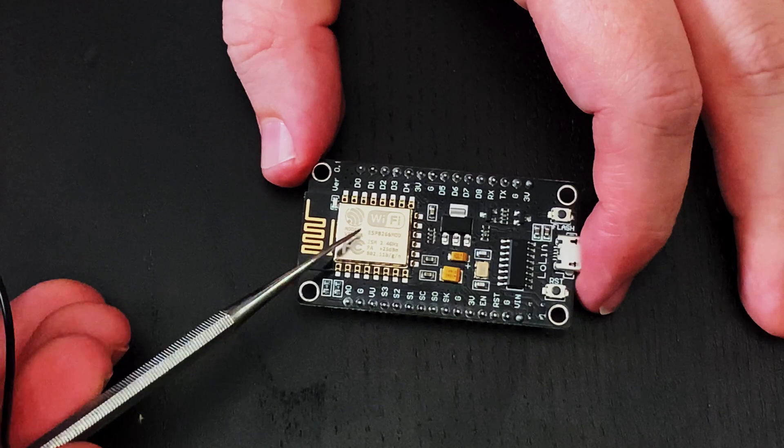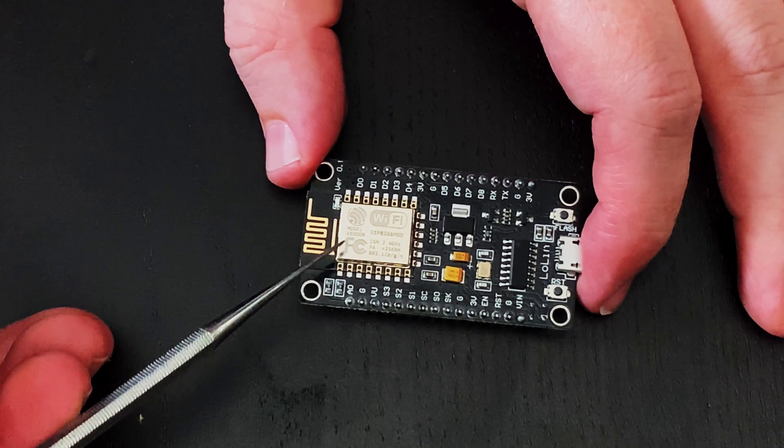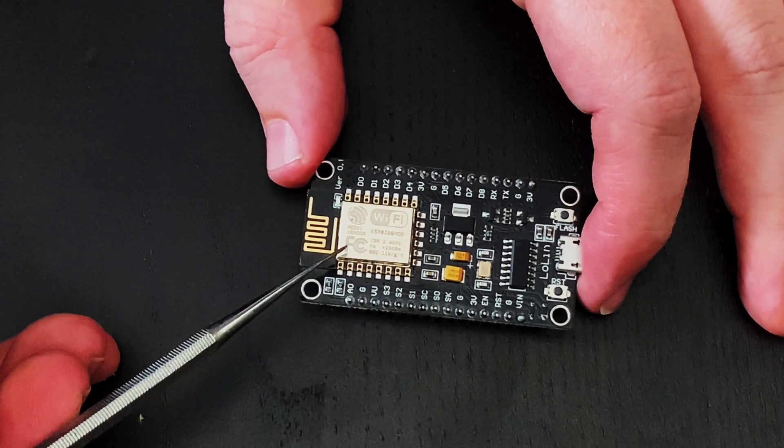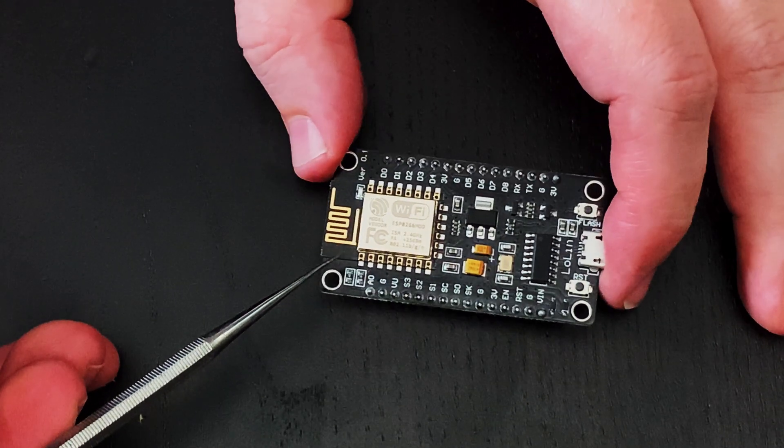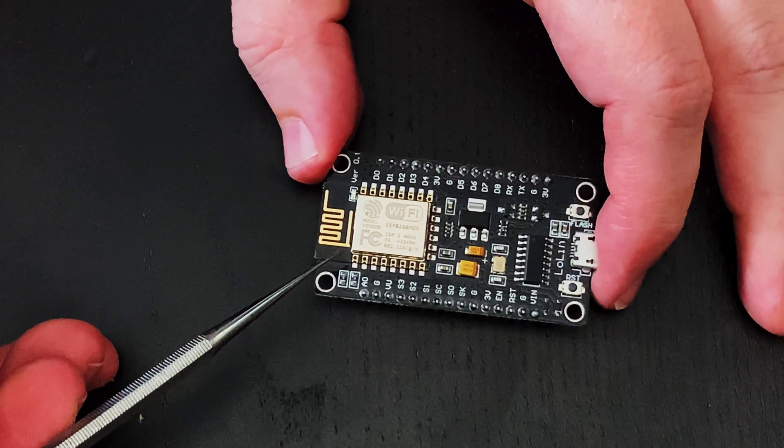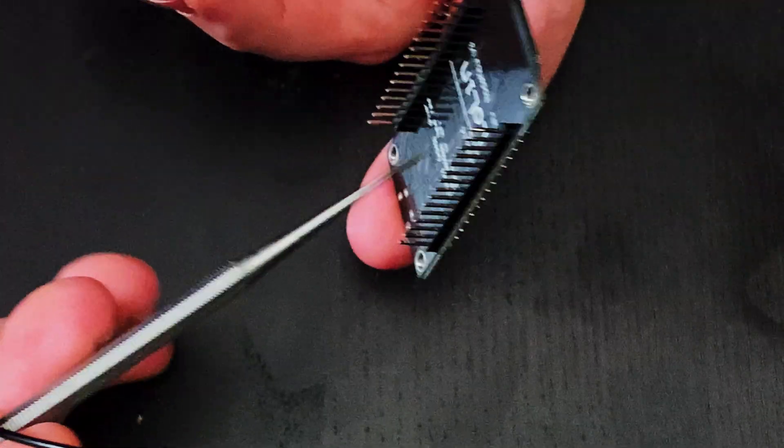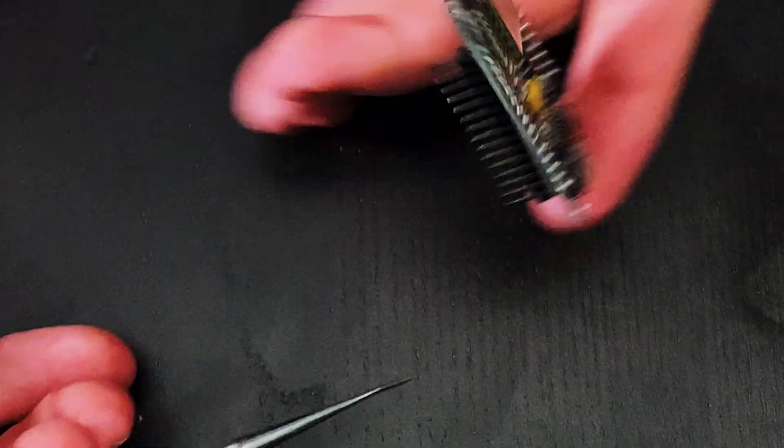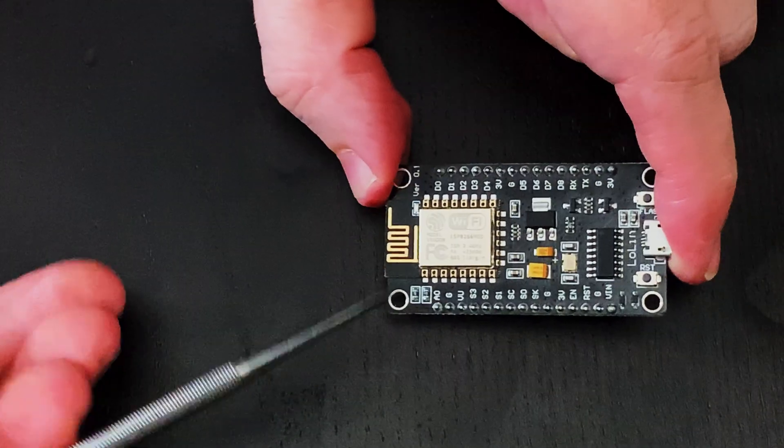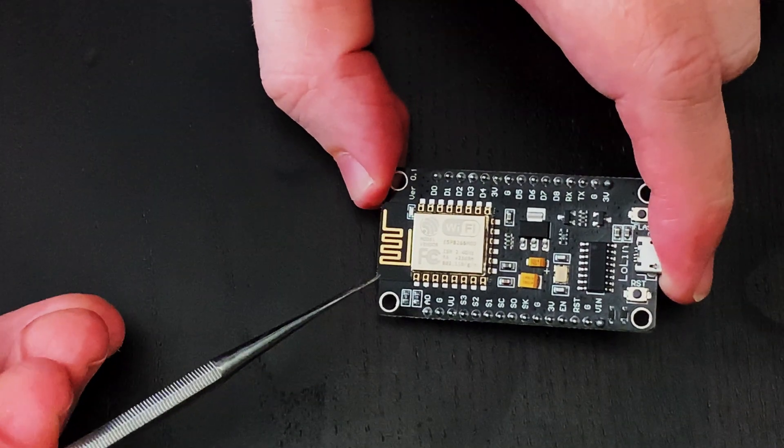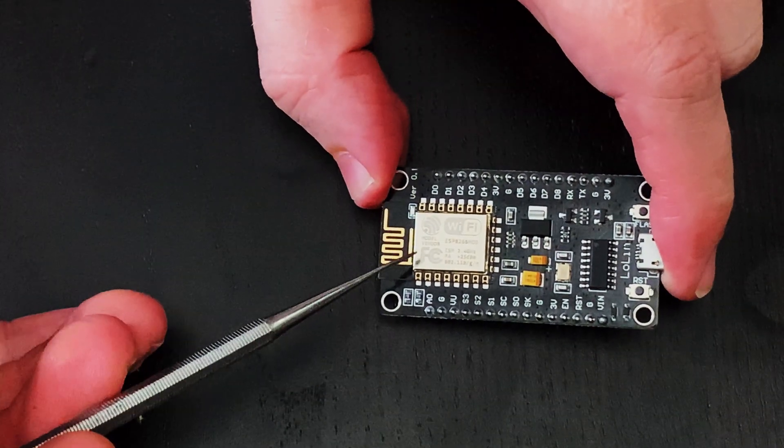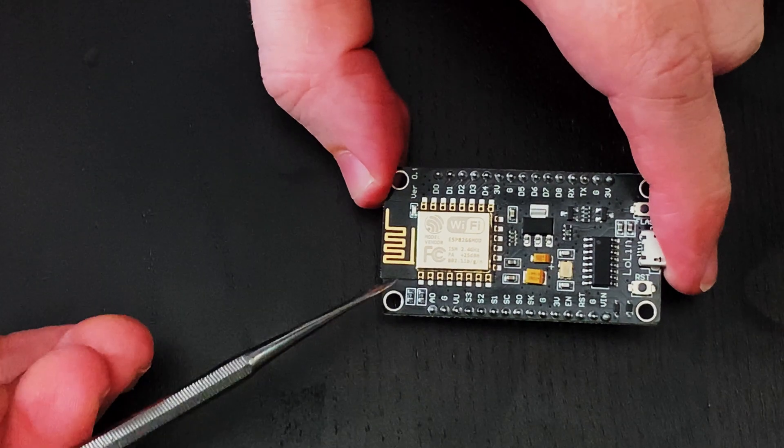So if we wanted to we could flash this NodeMCU with Tasmota, connect some relays or other stuff to the pins and control them with Tasmota and Home Assistant.